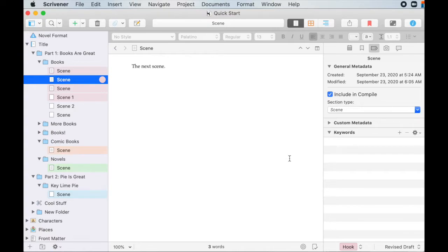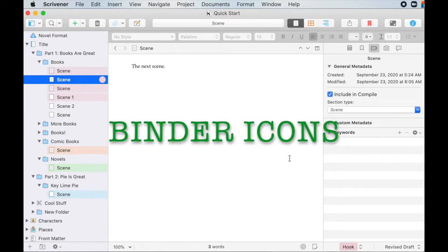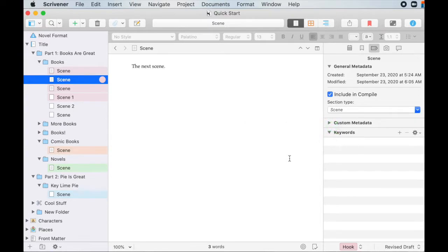Hey friends, let's talk about how to change binder icons. And by talk, I mean I talk and you leave comments down below. Ask me questions or tell me about your favorite Scrivener features.